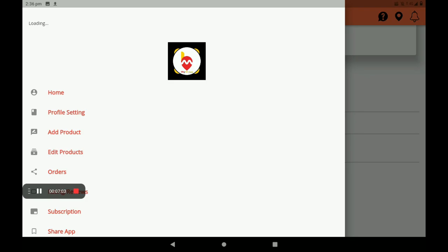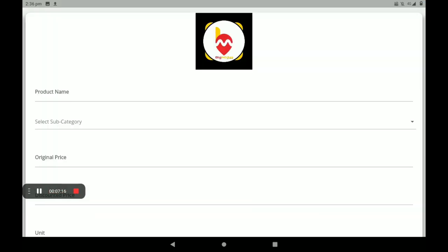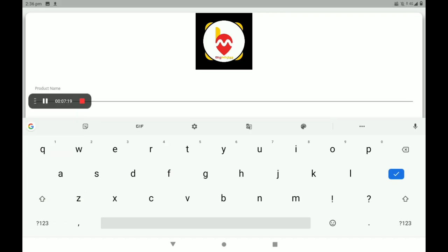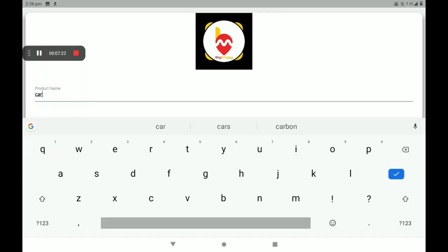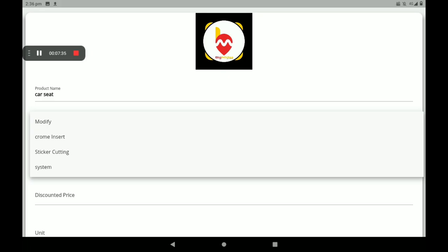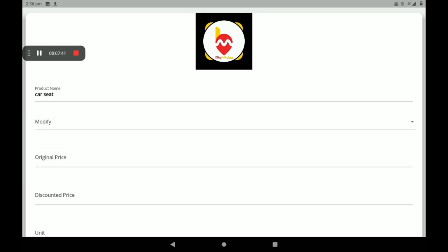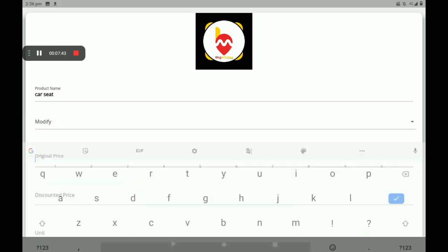Next, I will show you how to add a product in the car decor shop. Add the product name — for example, 'Car Seat.' Then select the category and the product subcategory. Then add the original price — original price means MRP; I will add 1000 rupees.